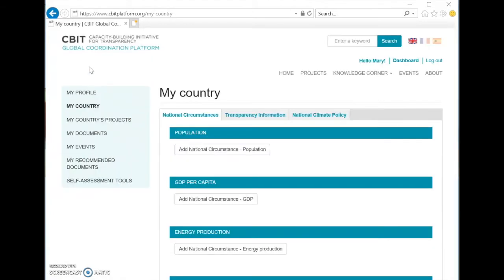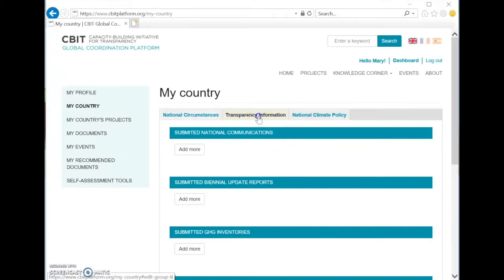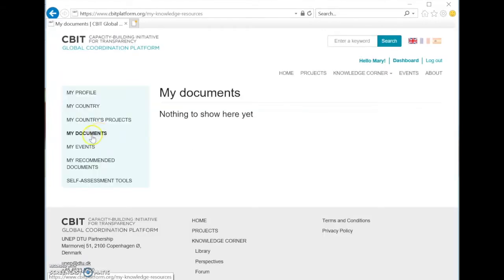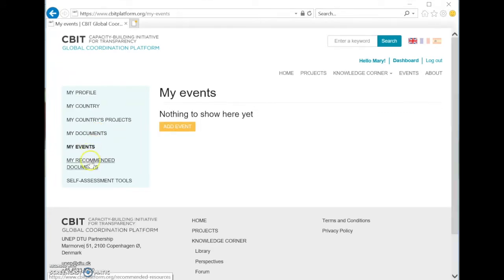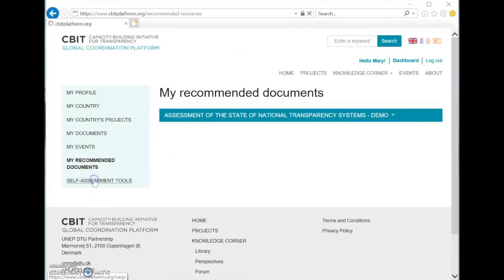Then you have information about your country, where information can be changed and completed — for example when a new national communication comes up. There is information about the projects, and you can edit and view the projects. There is also information about documents you have submitted to the library, events you have created in the platform, any recommended resources that have been provided to you, and the self-assessment tool.